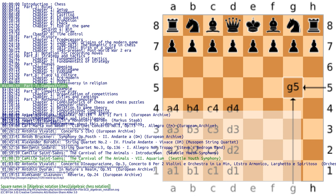Chess composition is the art of creating chess problems. The creator is known as a chess composer. There are many types of chess problems. The two most important are: mate in N, where white must checkmate black within a specified number of moves, and studies, orthodox problems where the stipulation is that white to play must win or draw. Chess composition is a distinct branch of chess sport, and tournaments exist for both the composition and solving of chess problems.